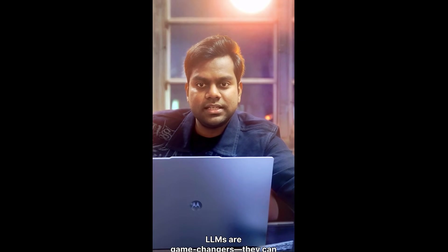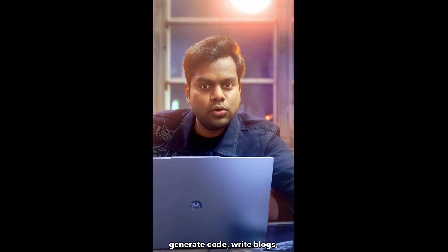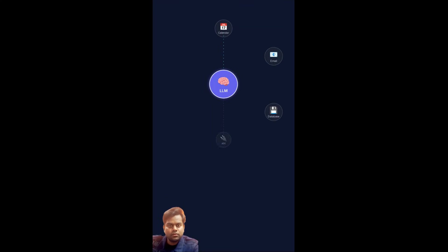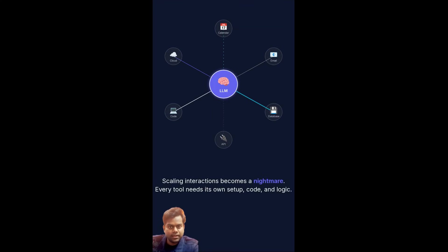LLMs are game changers. They can generate code, write blogs and chat like a human. But if you want them to take real-world actions like booking a meeting, scaling their interaction becomes a nightmare. Every single tool needs its own setup, its own code, its own logic. We need frameworks and protocols to connect LLMs to the world.